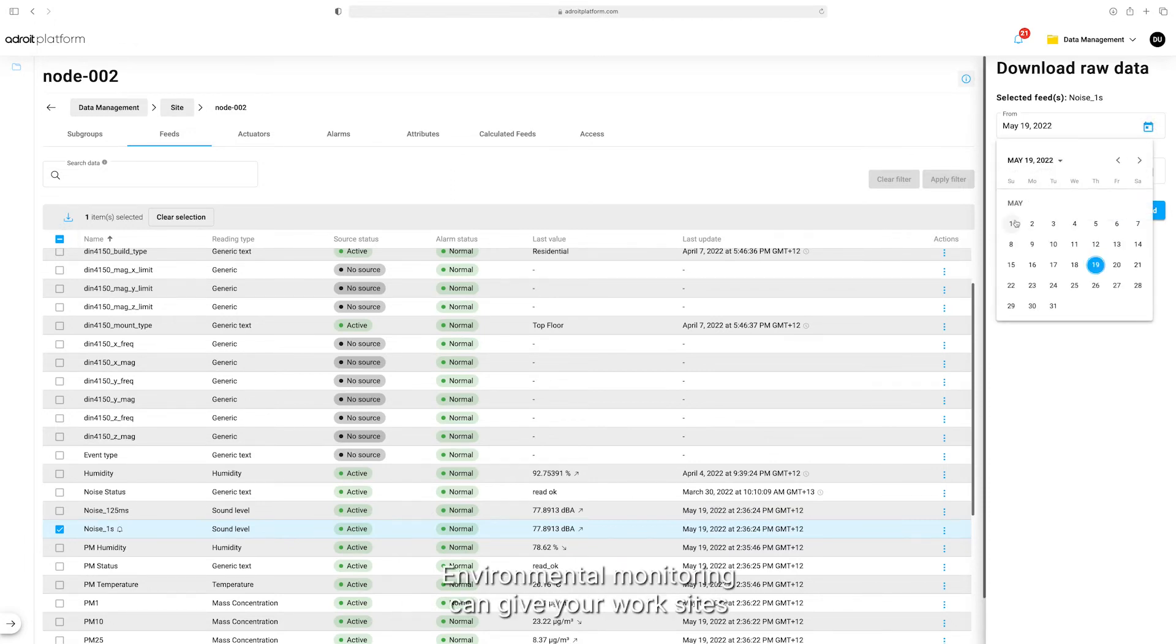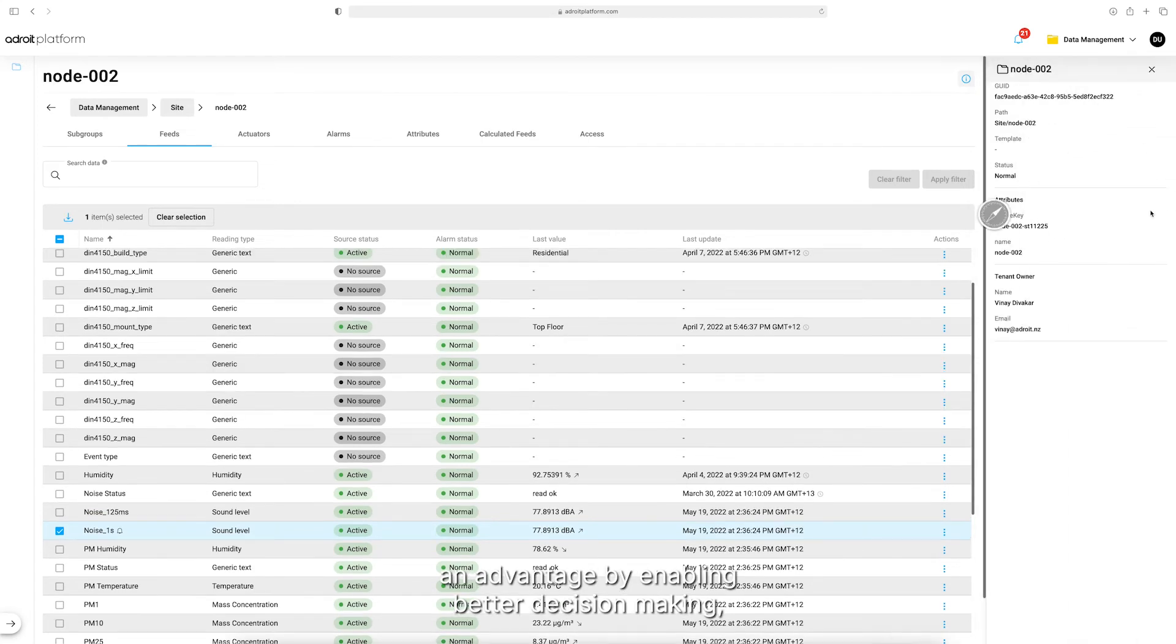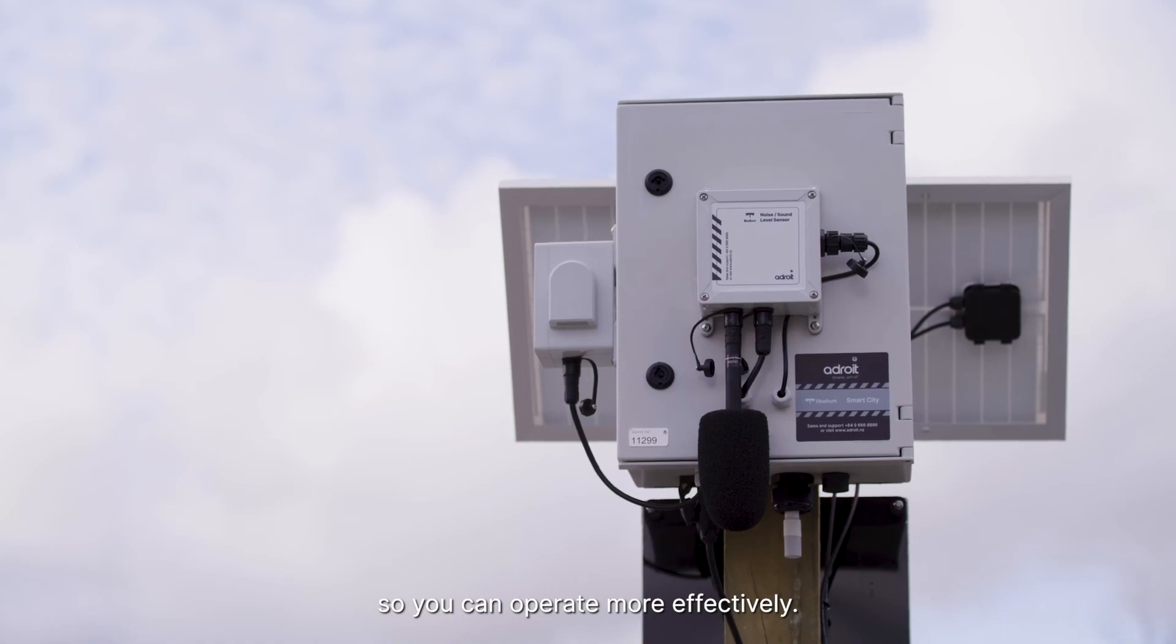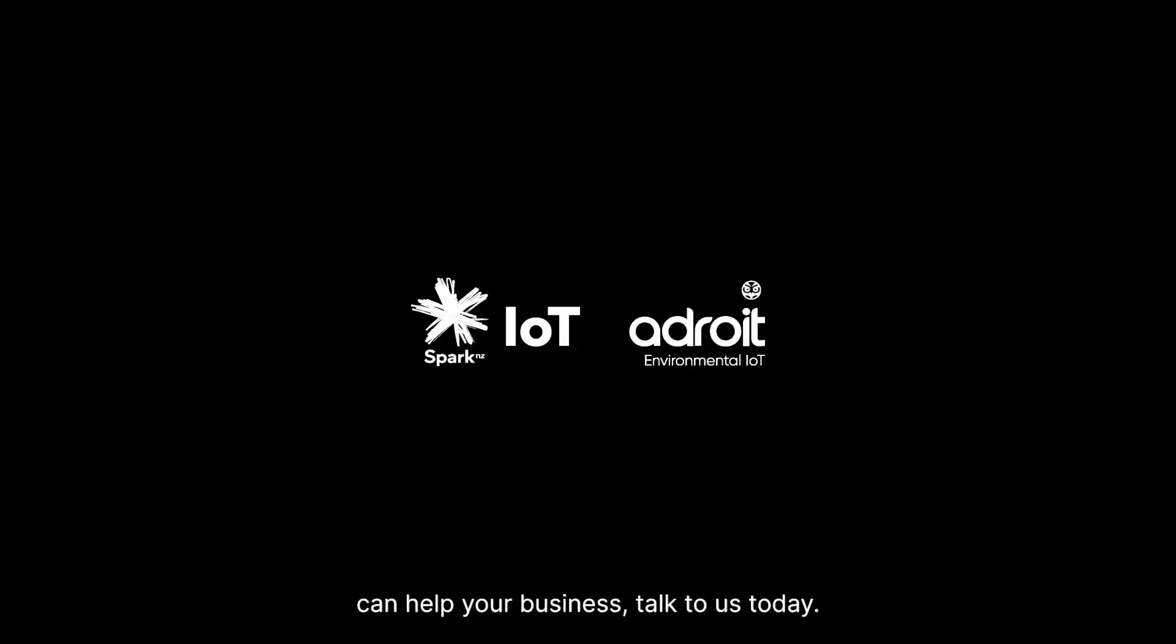Environmental monitoring can give your worksites an advantage by enabling better decision-making, so you can operate more effectively. To learn more about how Spark IoT and Adroit can help your business, talk to us today.